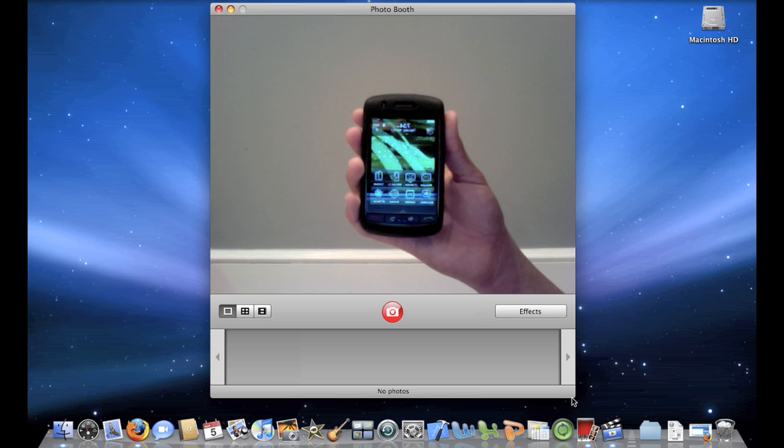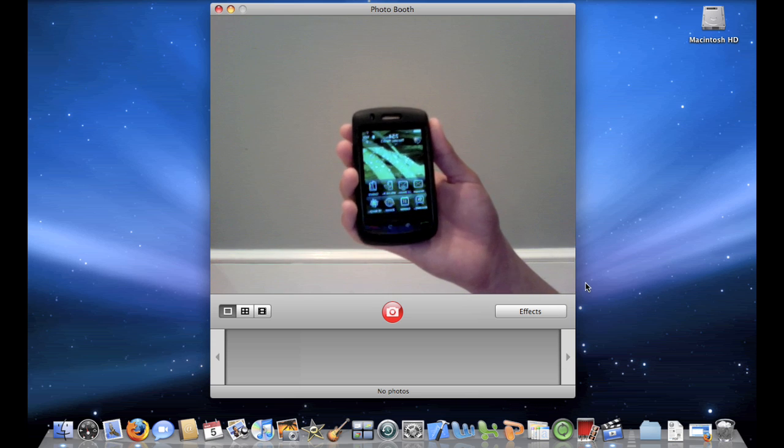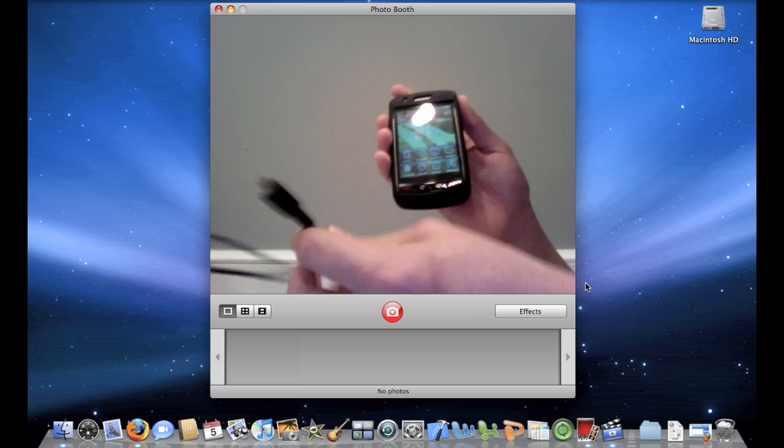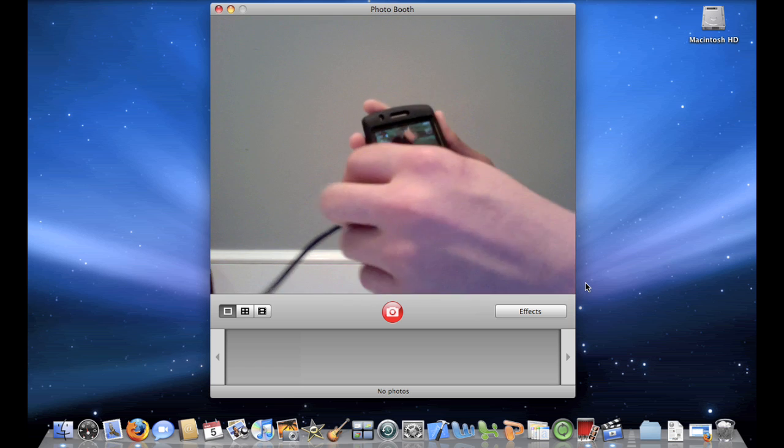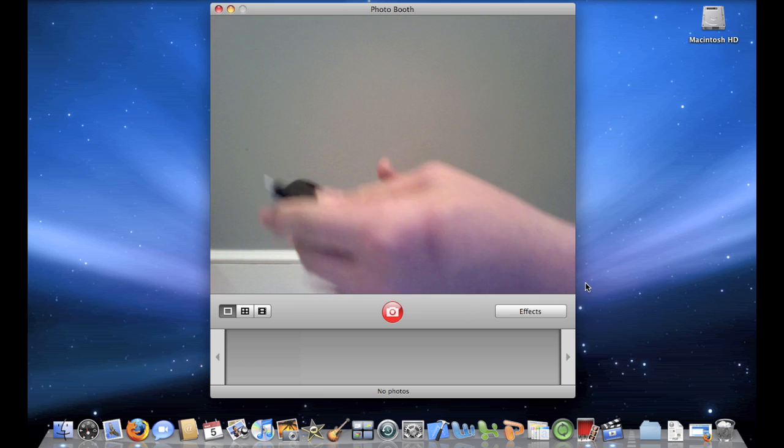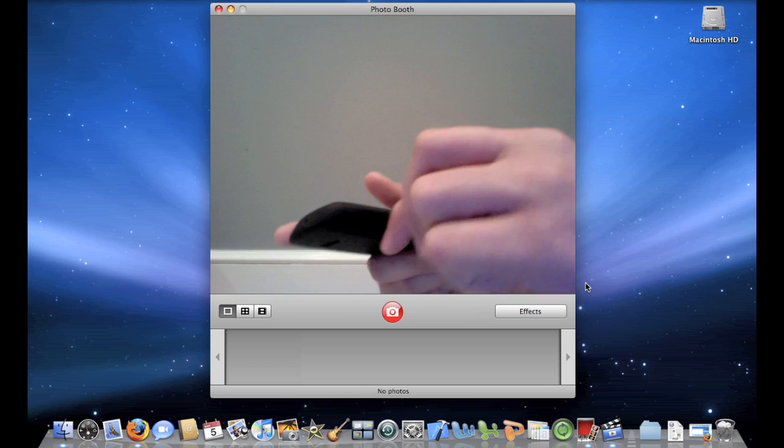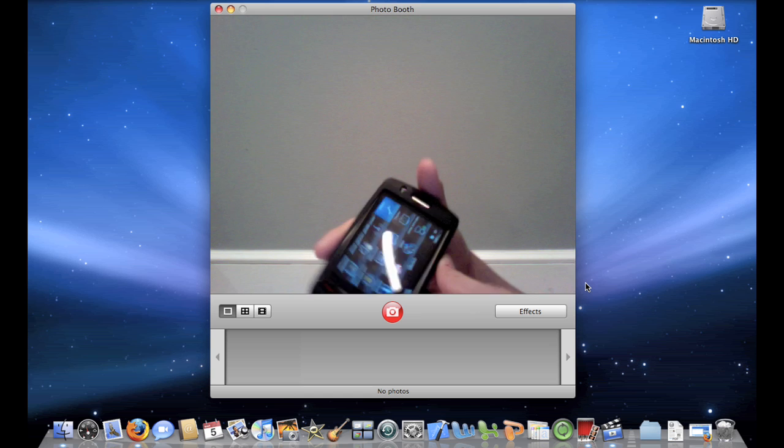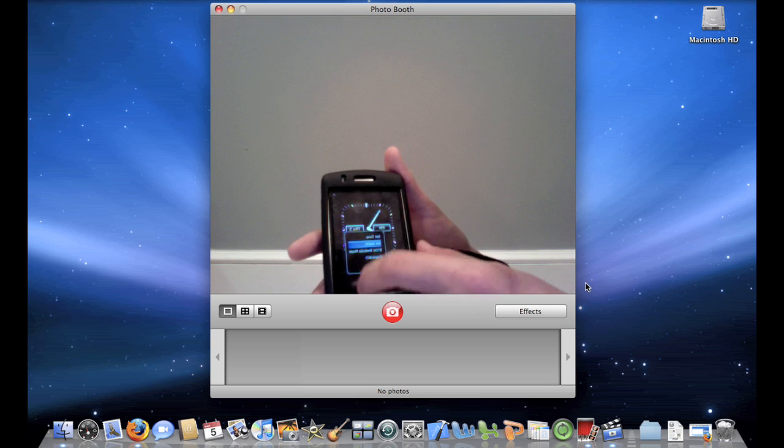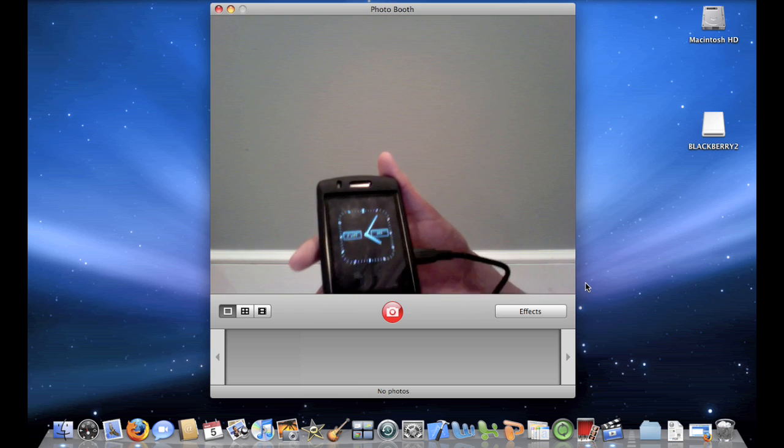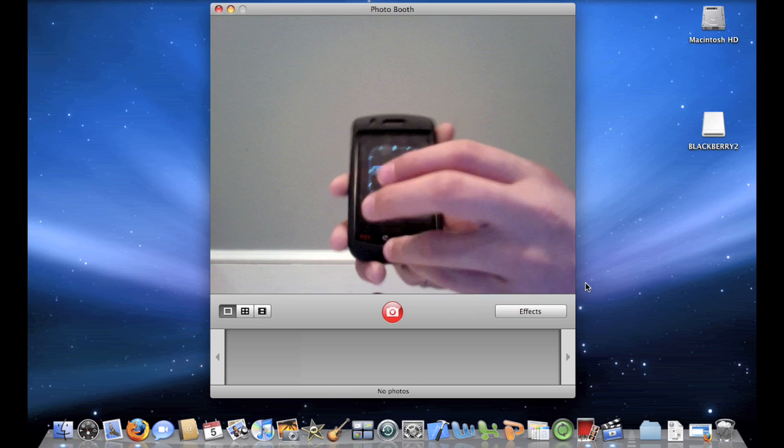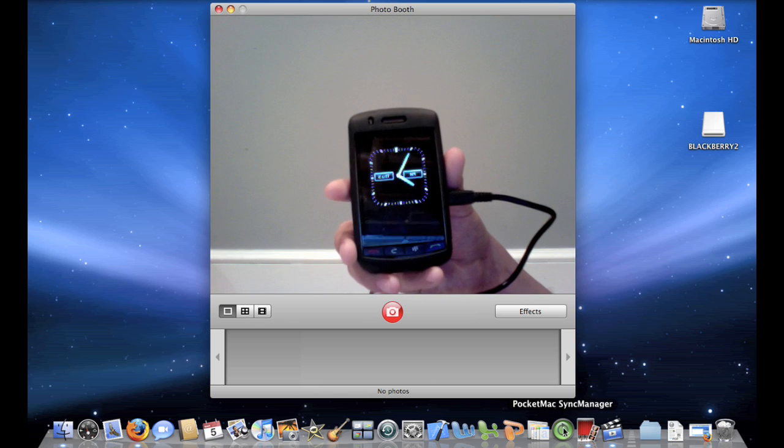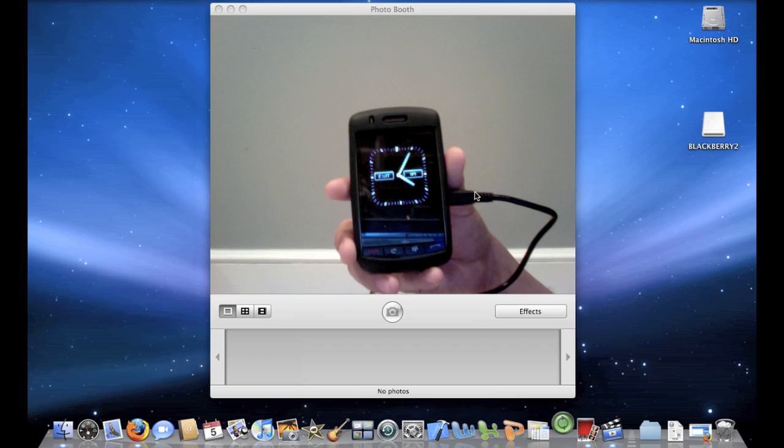Alright, so I already have that installed. So before I open that up, I want to plug in my BlackBerry. So I'll take my micro USB connector and I'll plug that in to my BlackBerry. Now once I've done that, it'll automatically go to this view over here where you see the clock. Now I'm going to open up Pocket Mac Sync Manager.